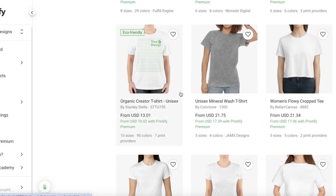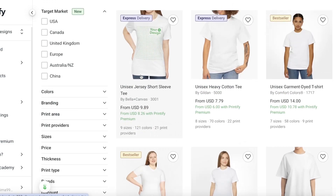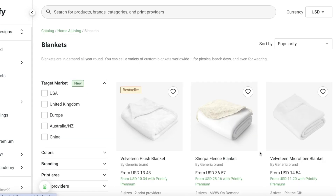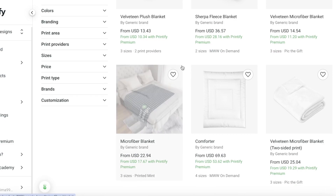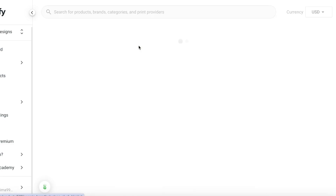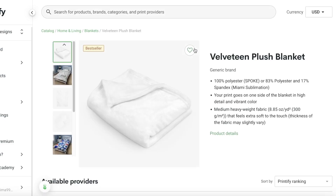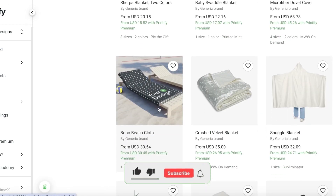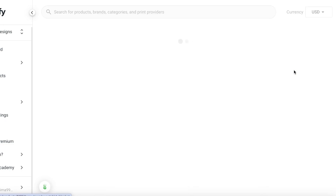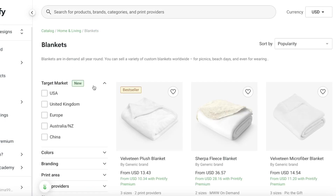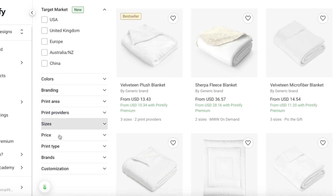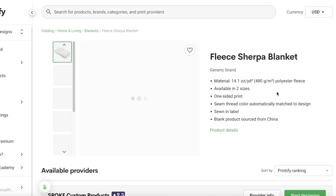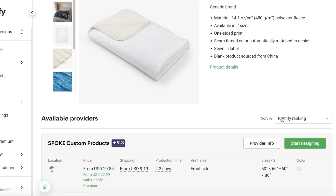Now we're going to build a home product. I'll go with my blanket — I'll go with this sweatshirt blanket, or let's go with a fleece sherpa blanket. This looks pretty good. Let's check the price points and print types.